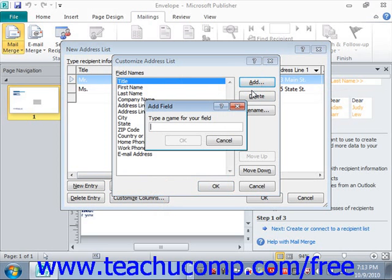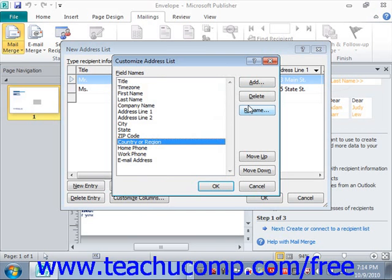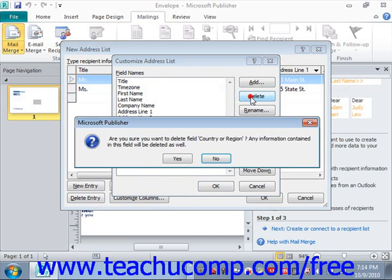For example, if you want to track which time zone your customers are in, you could type 'Time Zone' and click OK to add it to the list. You can also delete a field by selecting the field name you want to delete — such as Country or Region if you're not going to use it — and clicking the Delete button. Publisher will prompt you to confirm the deletion; click Yes.